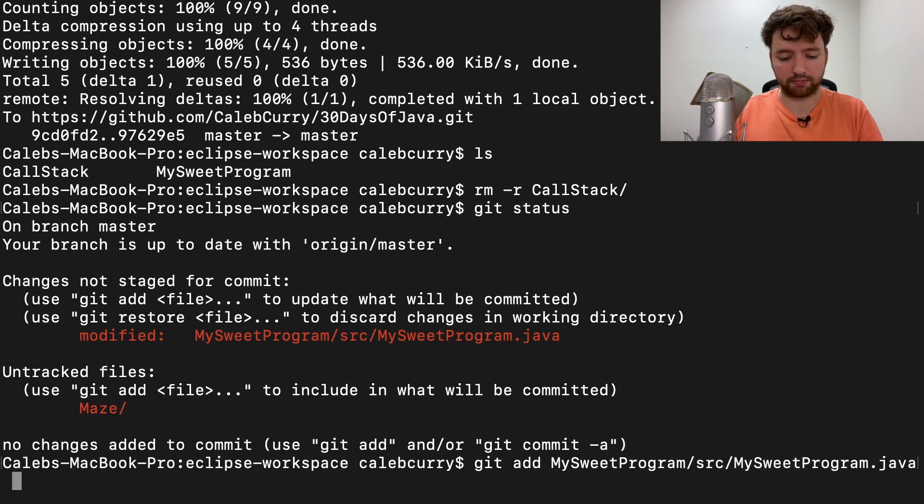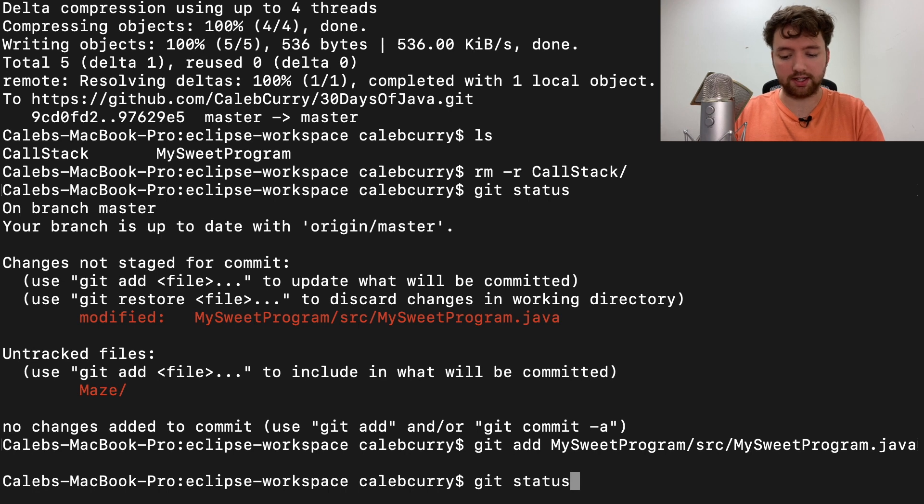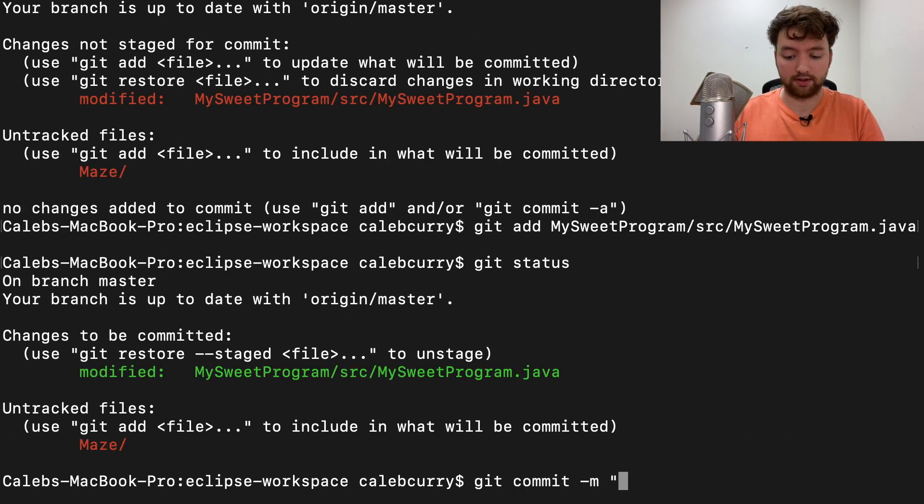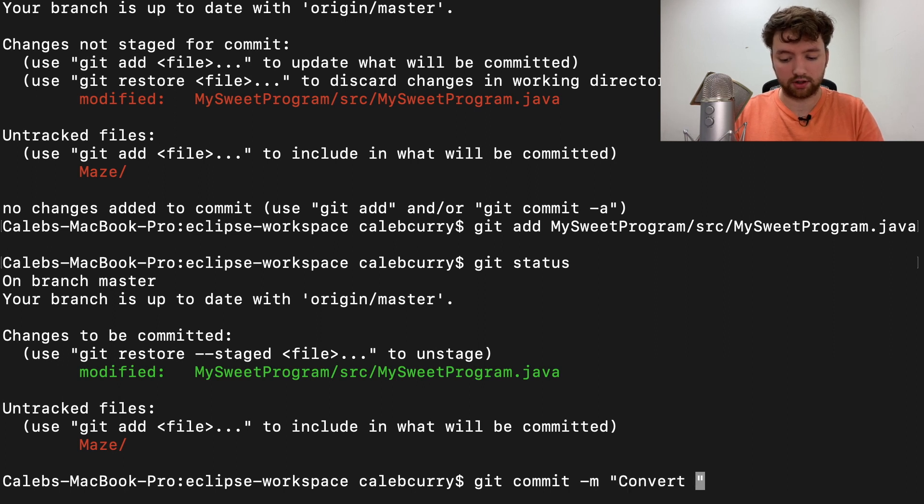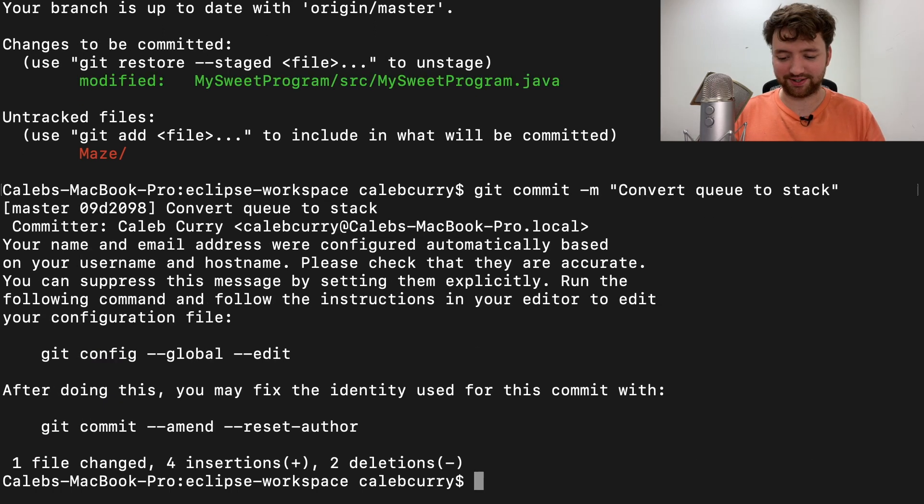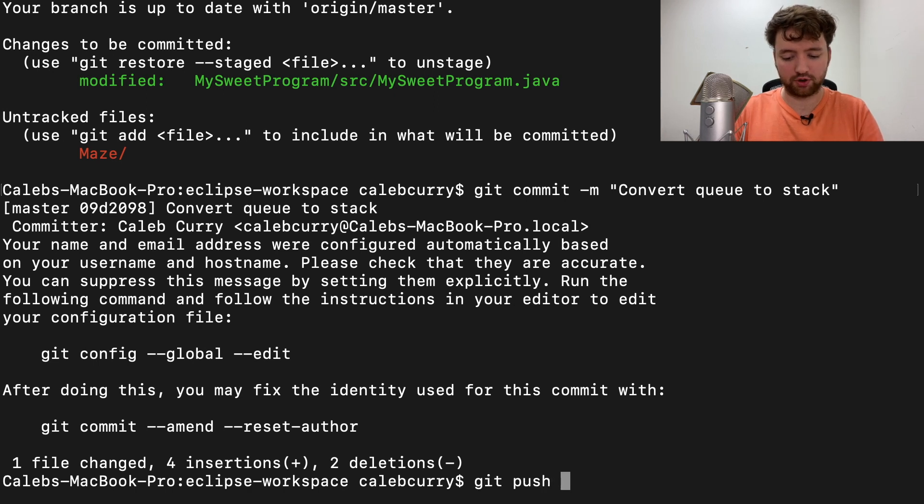So I added that. When we say git status you can see it's green, and then we can say git commit -m convert queue to stack, or as my wife likes to call it a queue. Enter. Git push origin master.